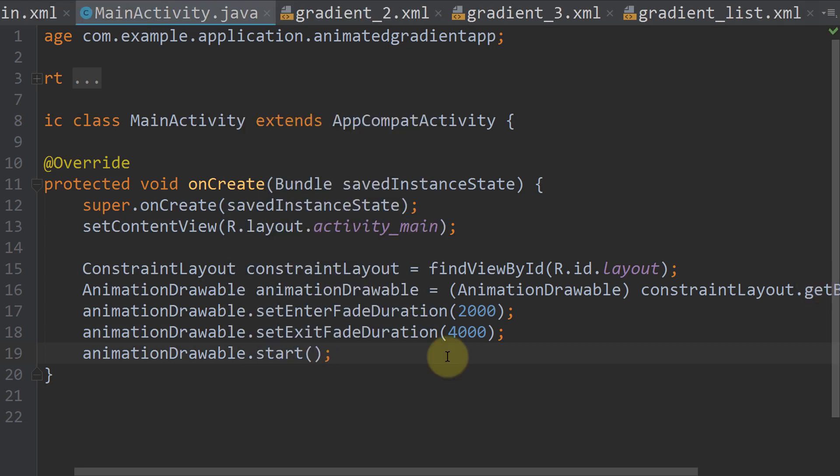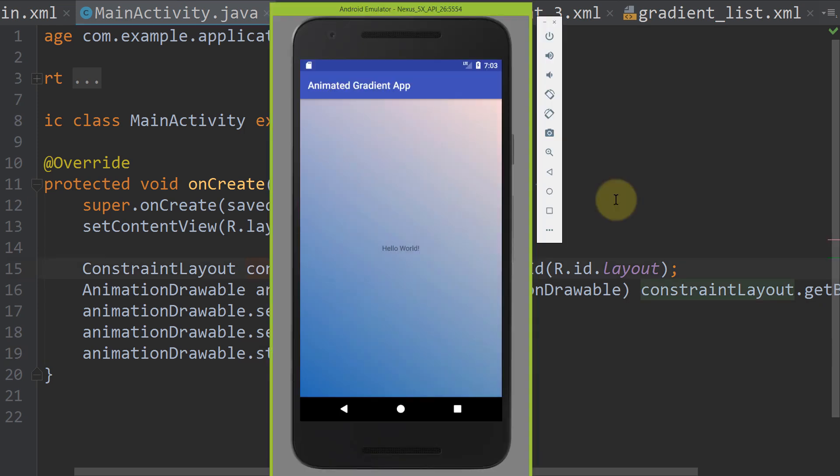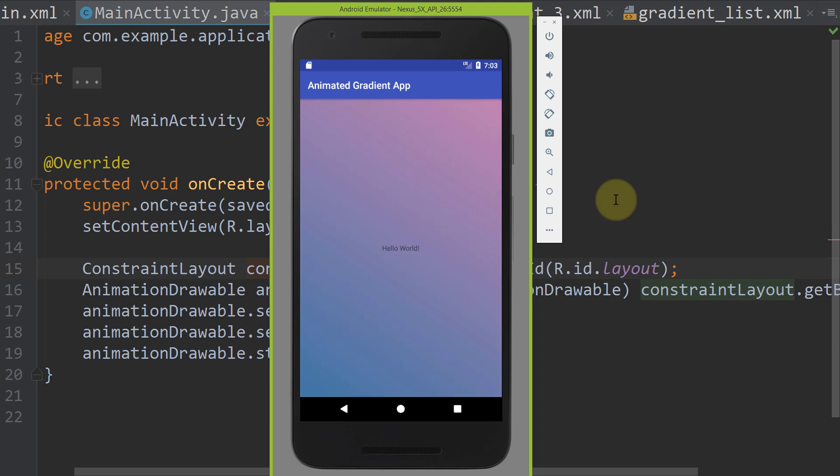Okay and now we are already finished. Let's test it. And now we have this nice color effect here. As said I will put the XML files into the description box so you can copy them from there. And feel free to experiment with the colors and angles a bit. If this was helpful please leave a like, and if you want more Android tutorials don't forget to subscribe. Take care.